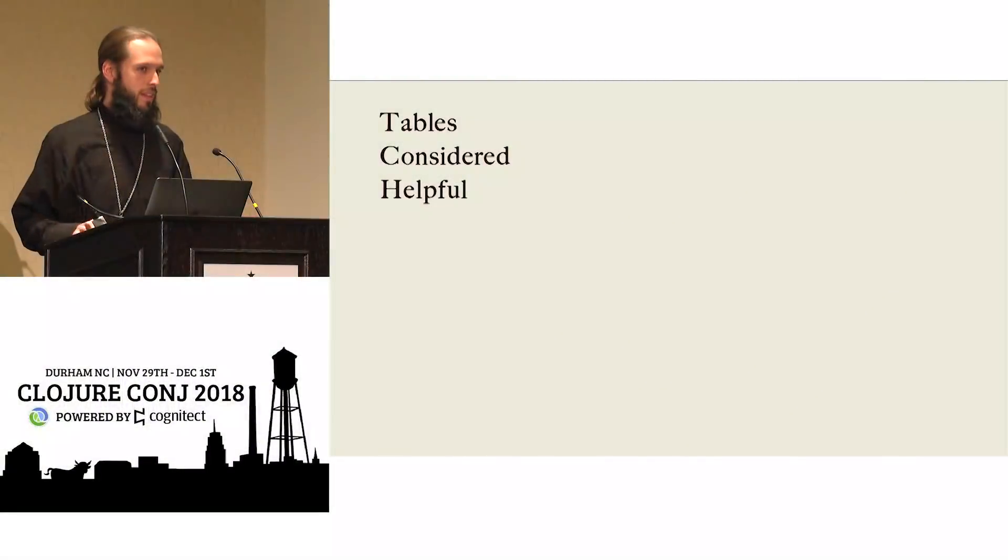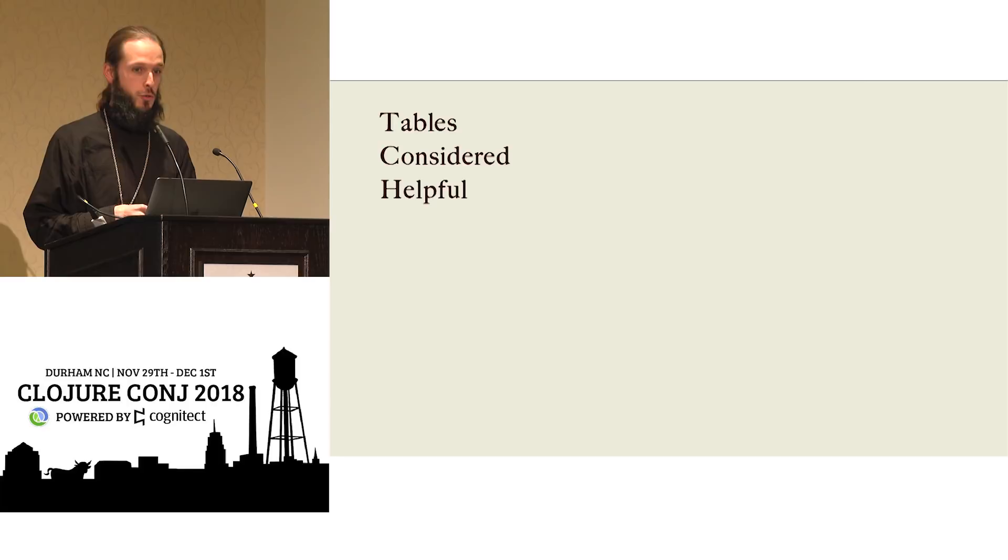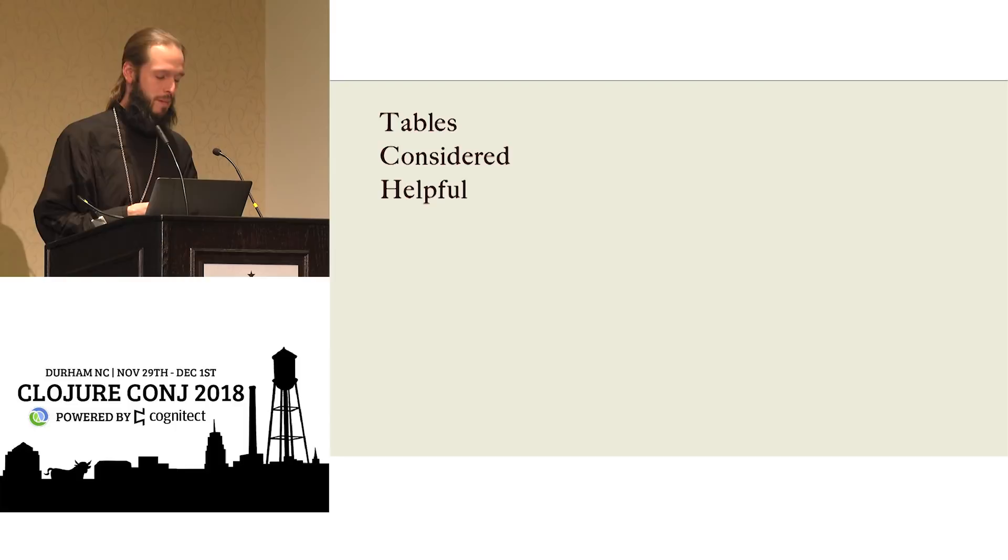I want to start by thanking all the folks who organized the conge for stewarding Clojure, the language, Clojure and the community.